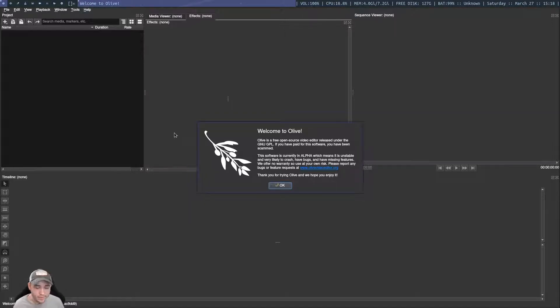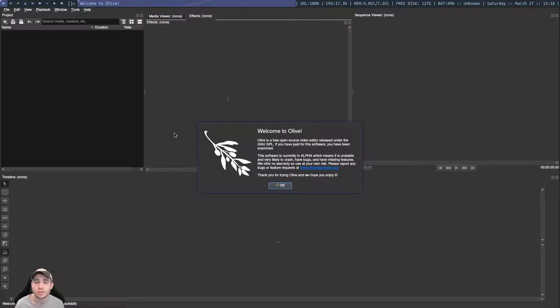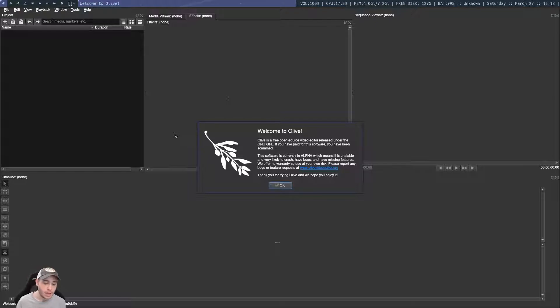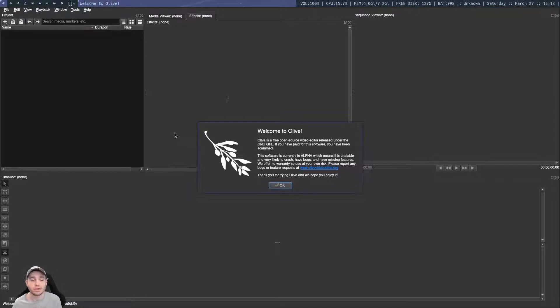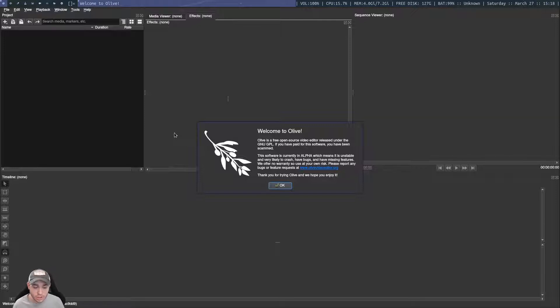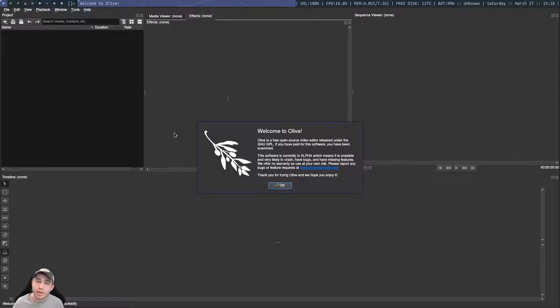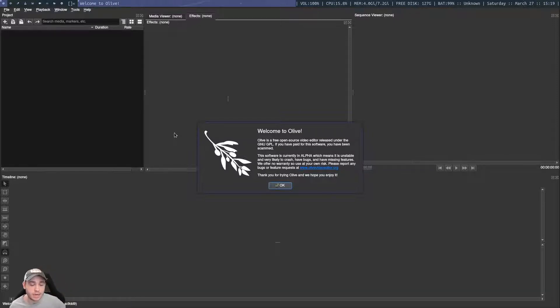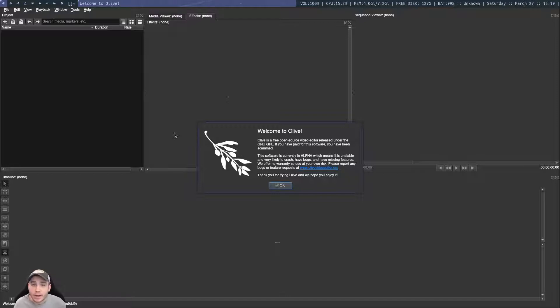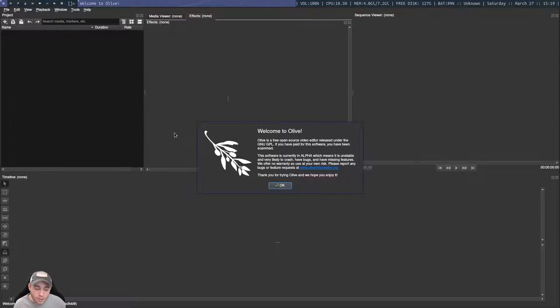Alright, so I've been meaning to do this video for a while, just talking about the Olive Video Editor, because I've been using Kdenlive for a long time, and I recently switched over to using Olive. I said I was going to do a video on it a bit ago, and I just haven't done it, not for any particular reason. So it's about time. I absolutely love it.